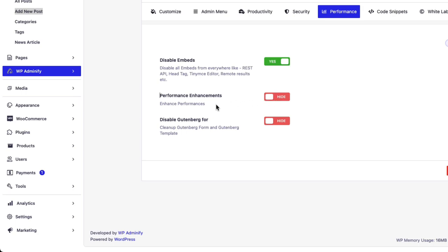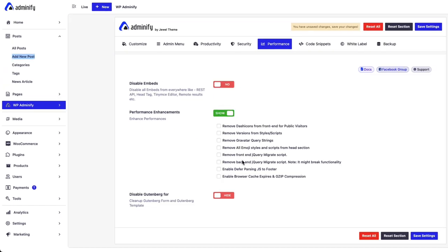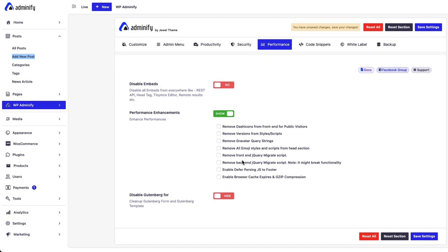So then let's navigate to Performance Enhancement. Inside this option, you can see a lot of options which you can use to boost performance and security for your website.